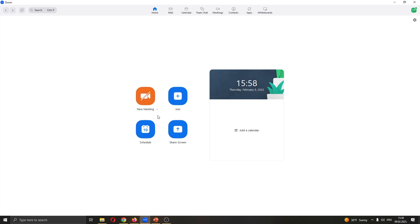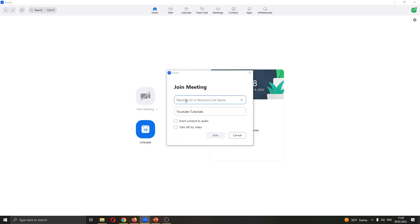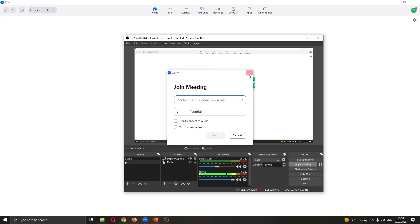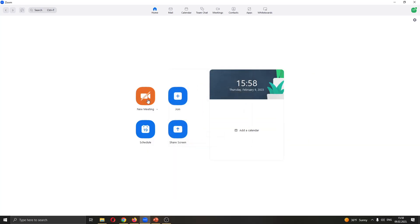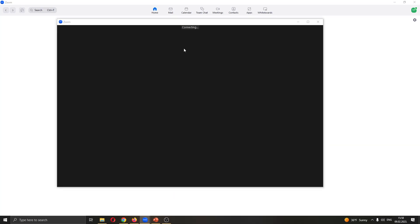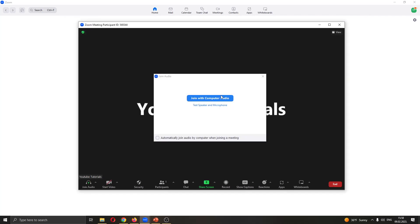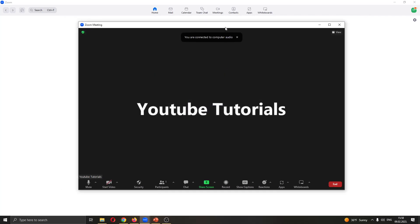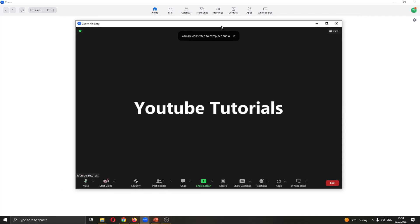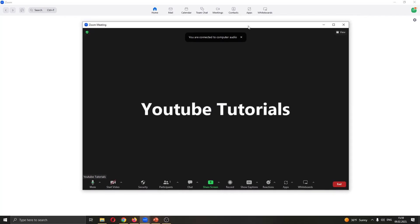The first thing you want to do is go ahead and join a meeting. You can either join a meeting by clicking this plus button and entering the meeting ID, or you can create your own meeting. We'll go ahead and create our meeting, and after creating the meeting, you will then be able to send the link or the meeting ID to people so that they will be able to join.